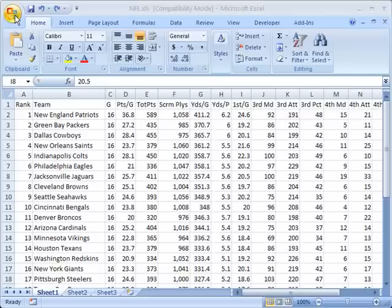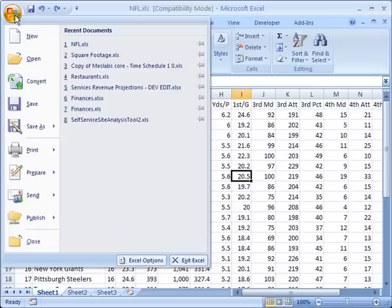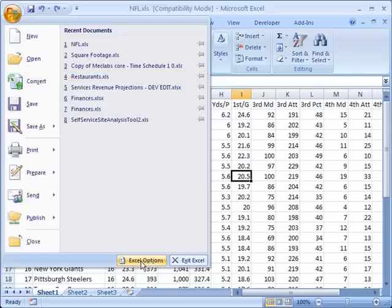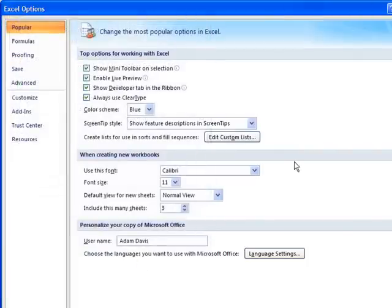And from here I'm going to go down to the bottom and click on Excel Options. Now by default it's going to come up with a list of what it calls the Popular options.